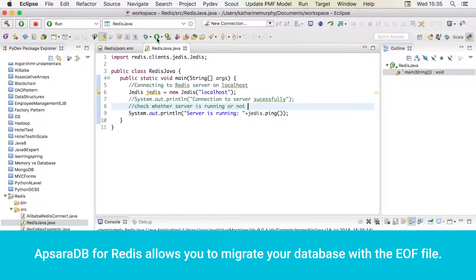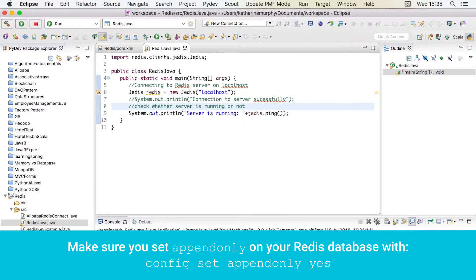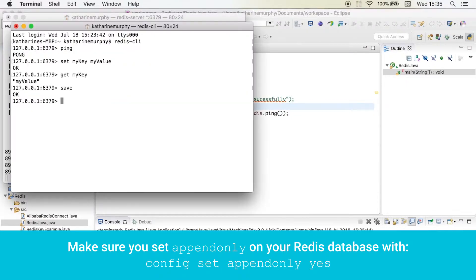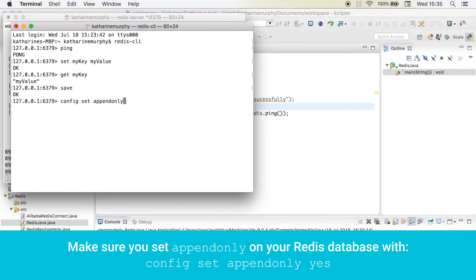Apsara DB for Redis allows you to migrate your database with the EOF file. Make sure you set append only on your Redis database with config set append only yes.